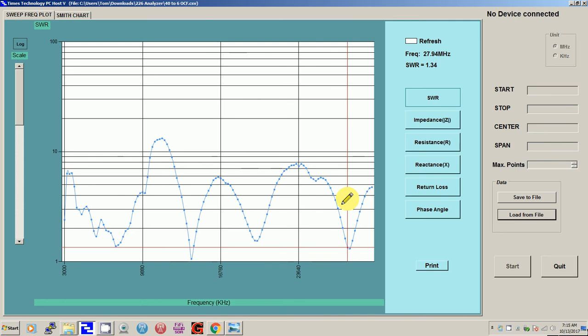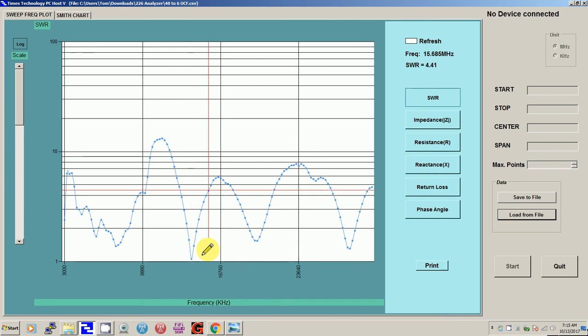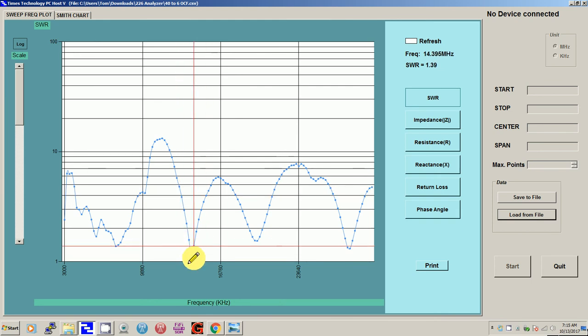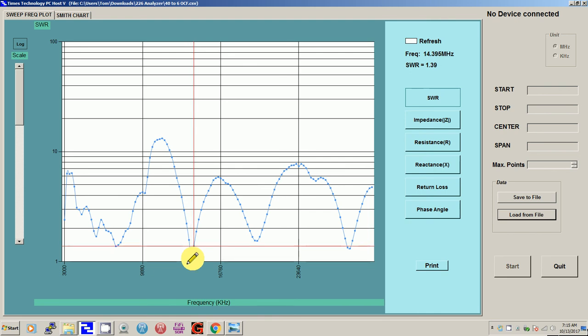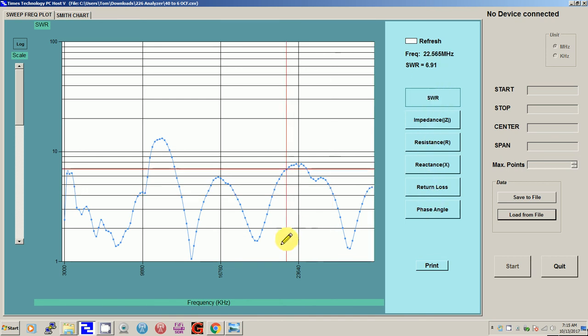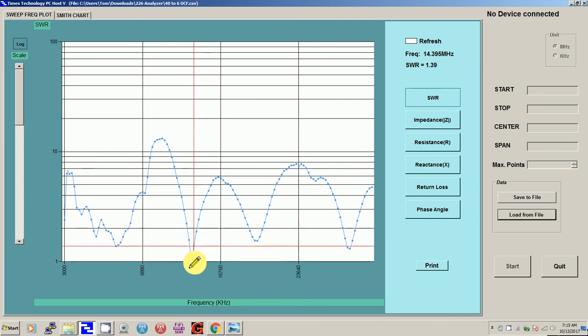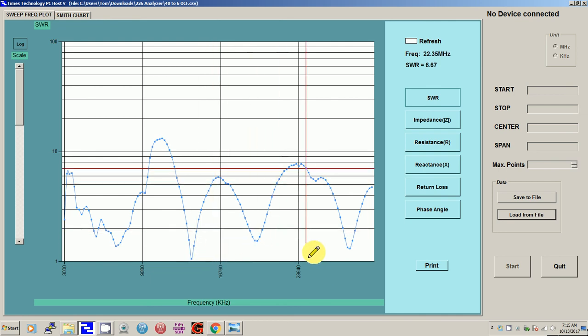This is from 3 megahertz to 30 megahertz, and you can see it's got a low point here at 14.18. It's down to 1.06 SWR. With this analyzer, which is the MFJ-226, you can measure a whole bunch of things. This is what I normally measure - SWR. So you can see down here on the 20 meter band, the SWR is way down.